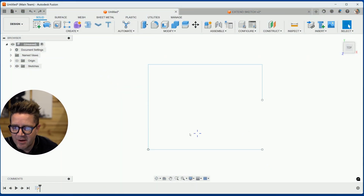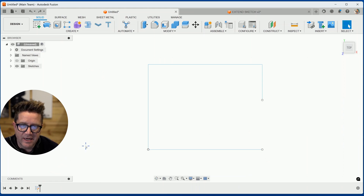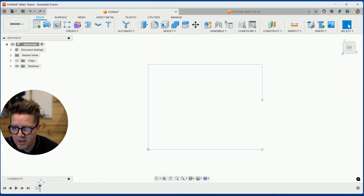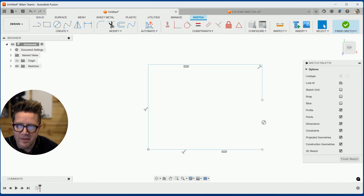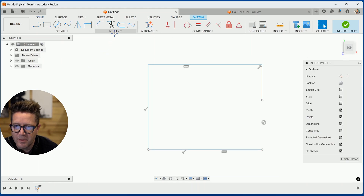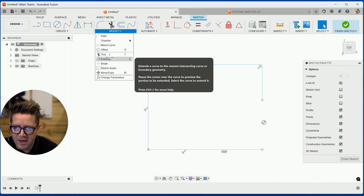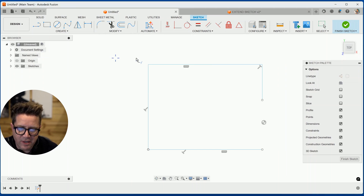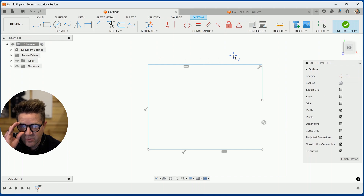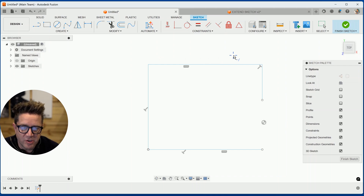Here I am in Fusion 360. I need to be editing a sketch in order to use the extend tool. I'll come down to my existing sketch and double click — that lets me edit the sketch. I'll come up to Modify, and under Modify, you've got Extend. When you click this, it's going to allow you to finish off some geometry.